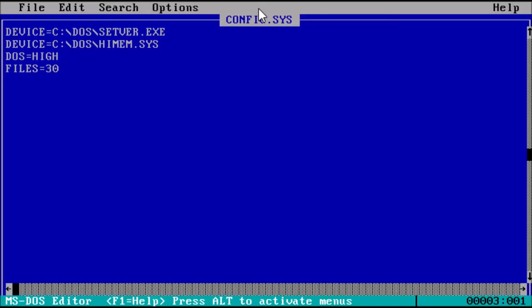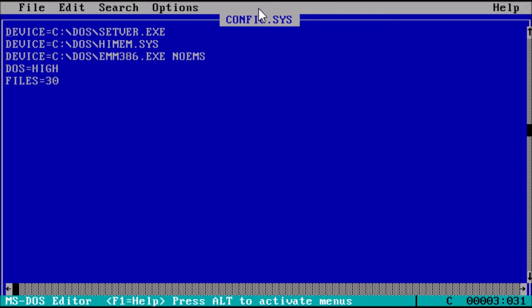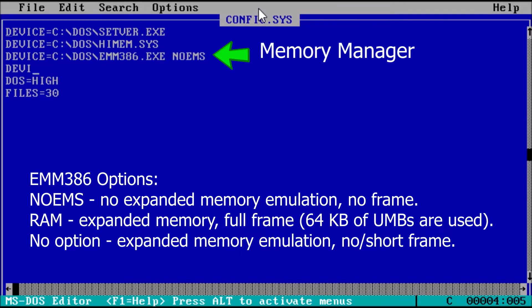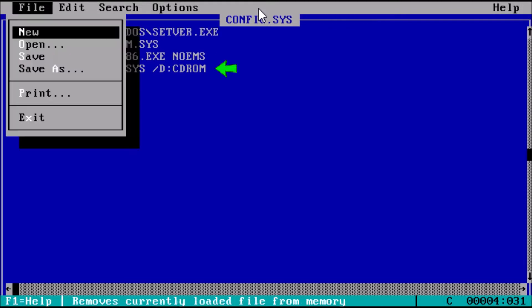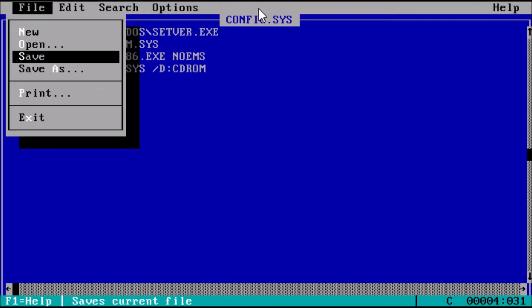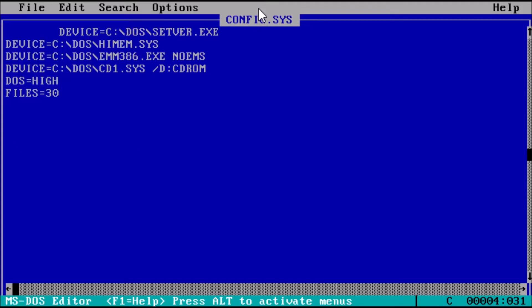We should get confirmation that one file copied. Now type: edit config.sys and press enter. We want to add the line: device=c:\dos\emm386.exe noems. And then we need to add a second line: device=c:\dos\cd1.sys /d:cd-rom. What this will do is load the memory manager when the computer starts.